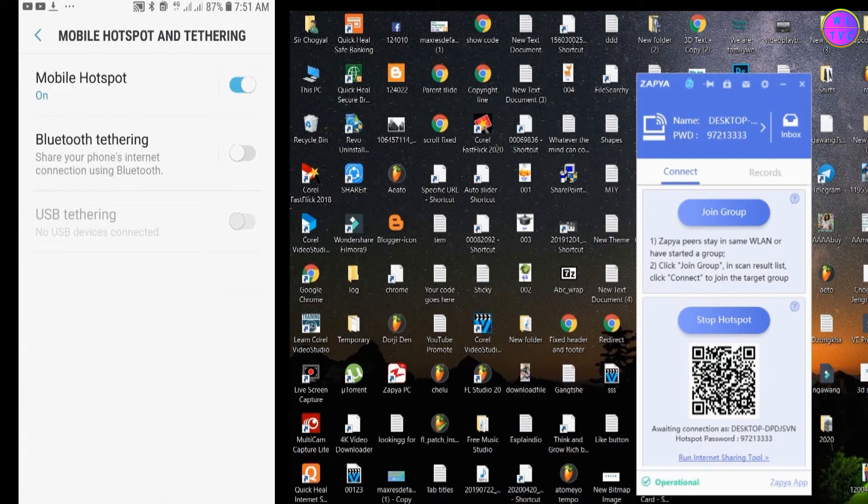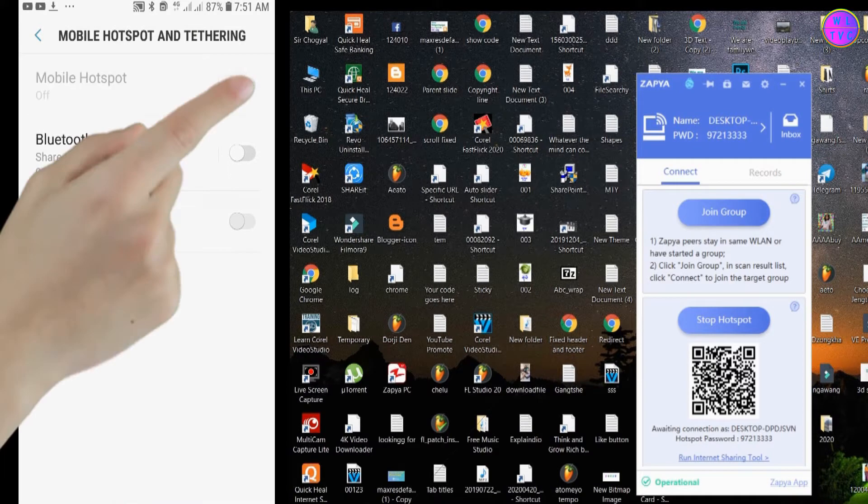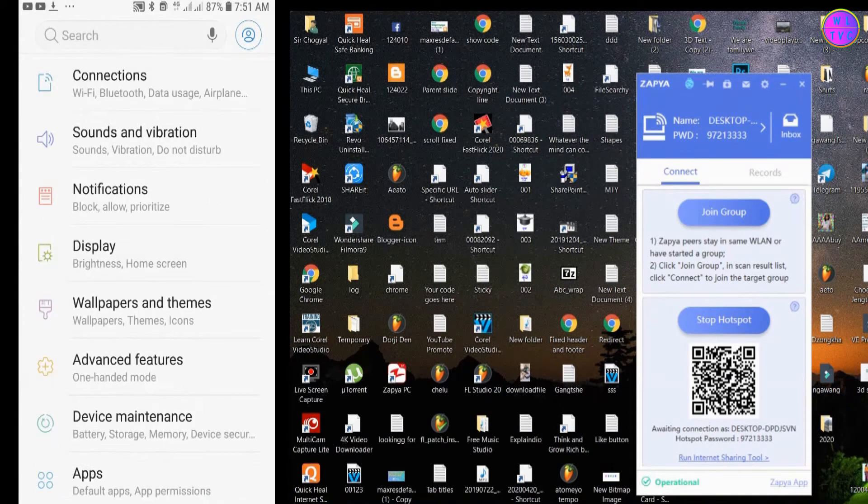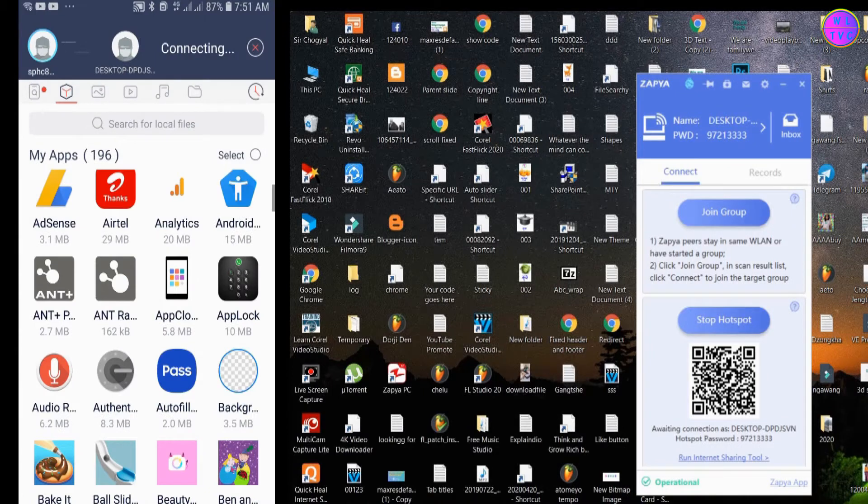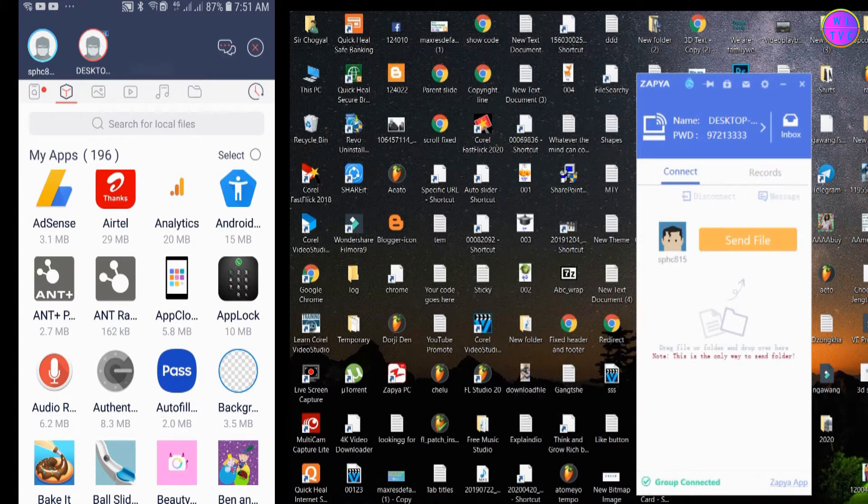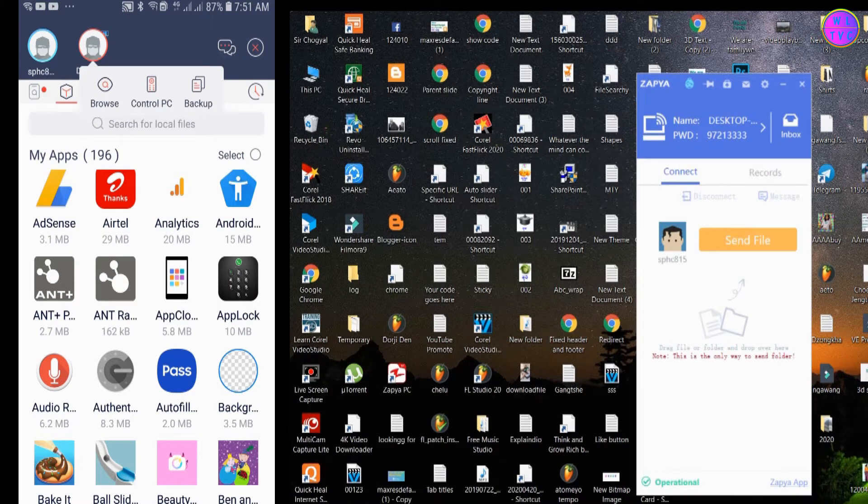If you have turned on mobile hotspot, just turn it off. Now the Zapya PC and phone are connected successfully.